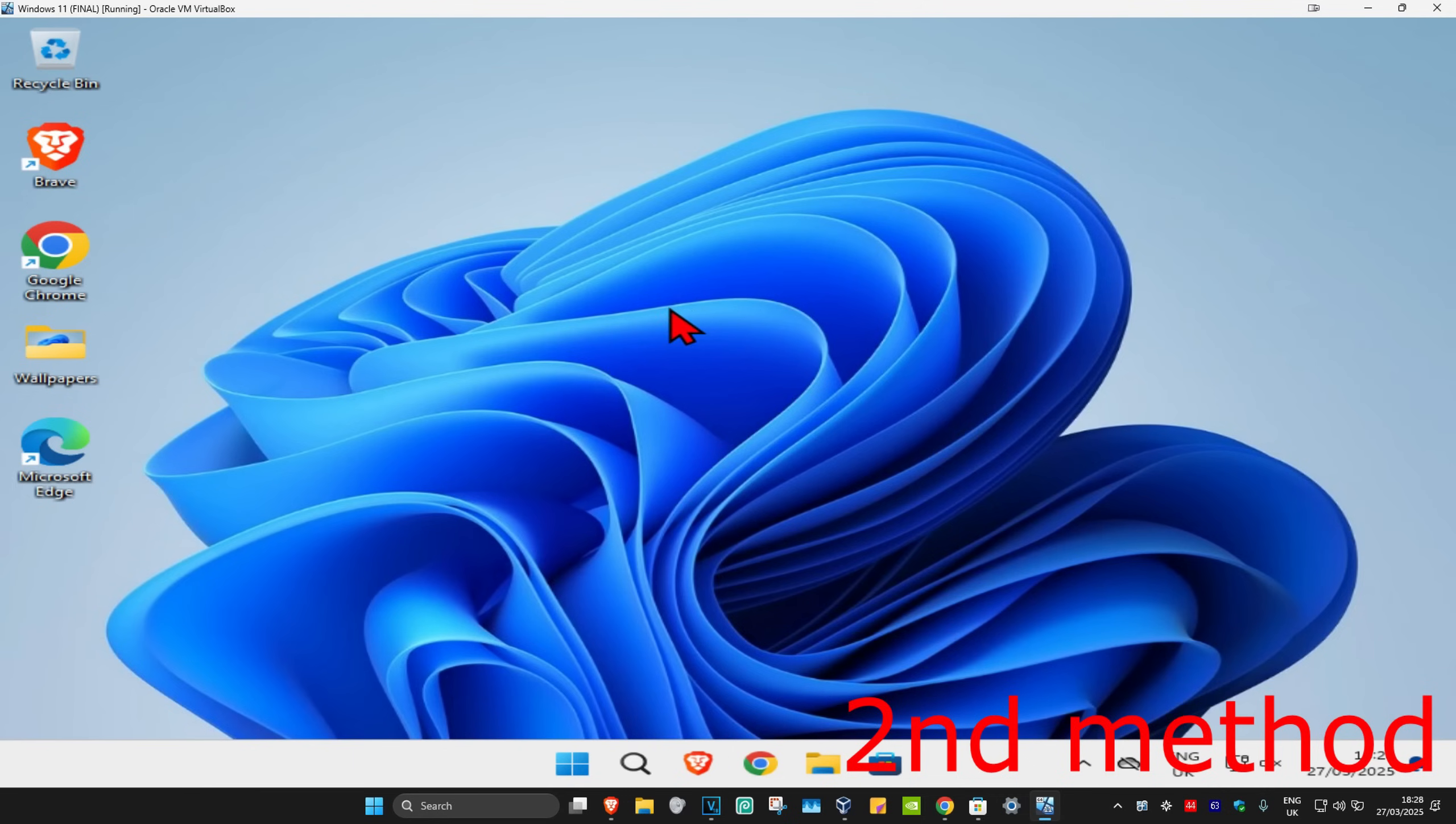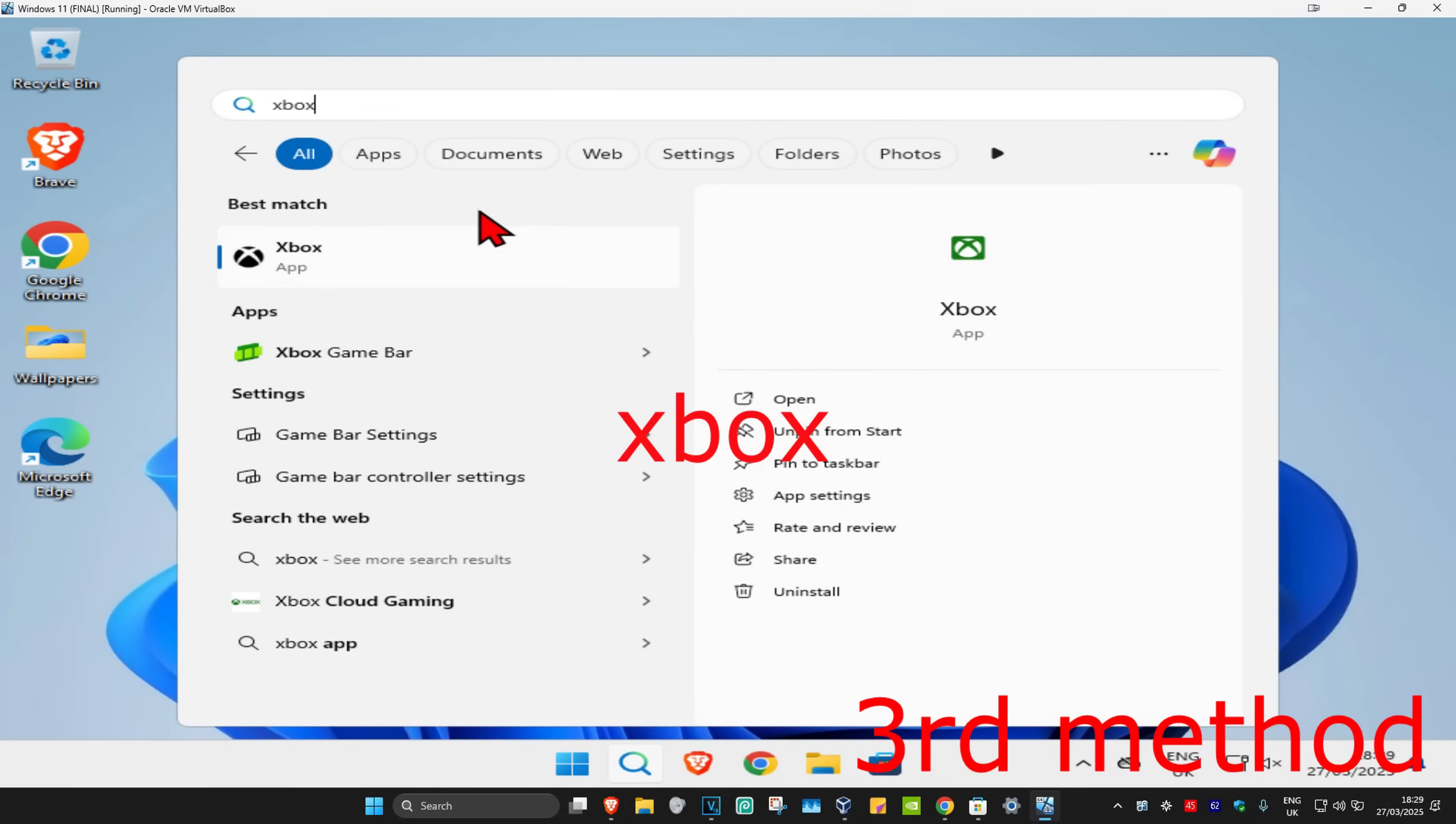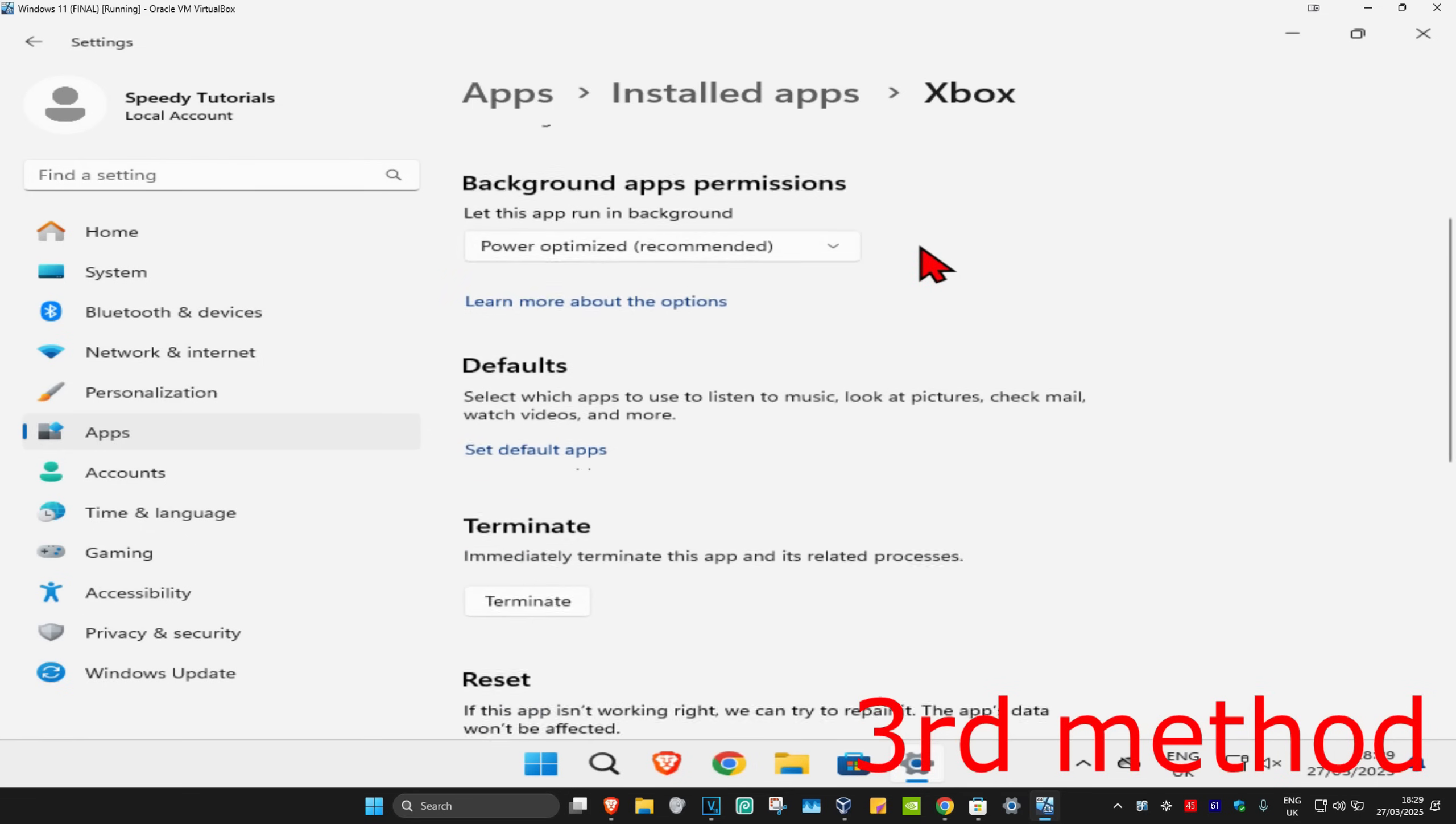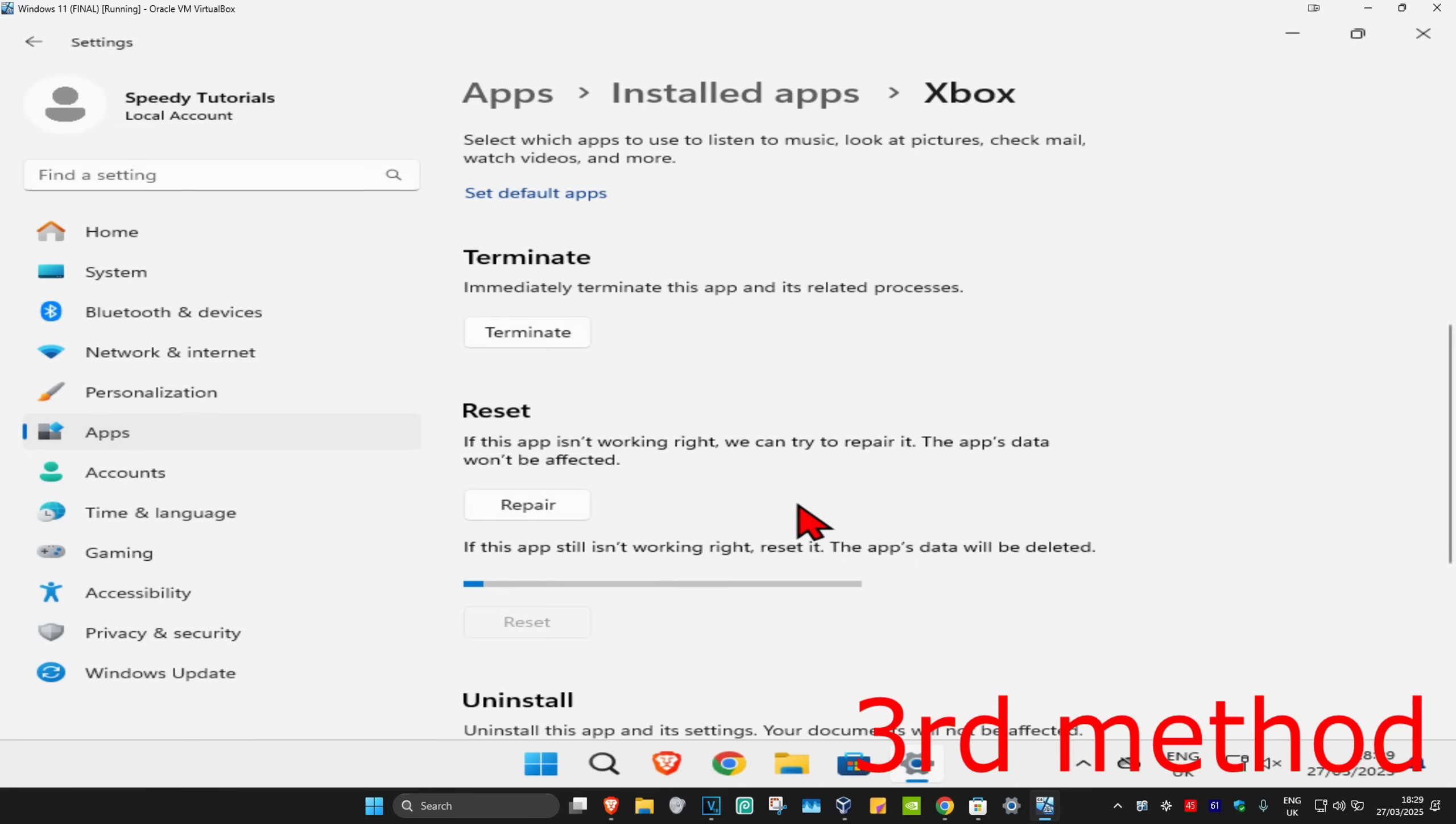For the third method, you're going to hit search and type in Xbox. Click on app settings, and once you open this, scroll down and click on terminate. Now click on reset, and then click on reset again. Wait for this to load. See if that works for you.